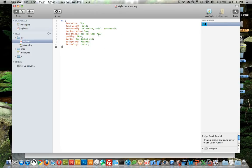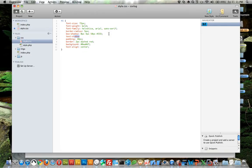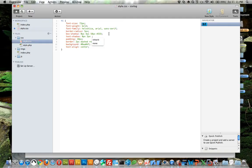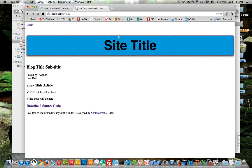We can also do text shadow and it works exactly the same: zero pixels, two pixels, five pixels, and let's choose white. There's like a glow behind it now, so pretty cool stuff that you can do.